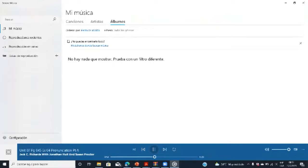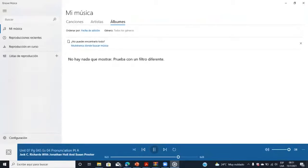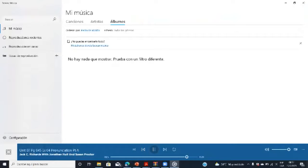'Did you have a good time?' 'What did you do last night?' 'How did you like the movie?' Did you notice that, guys? Would you like me to play it one more time for you?